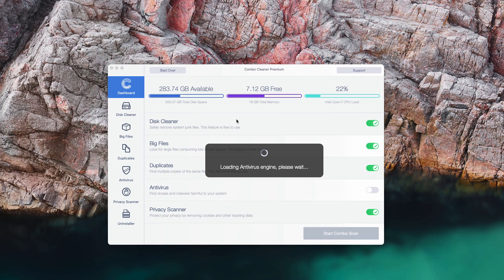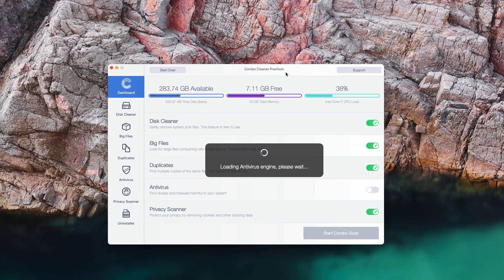After the antivirus database is successfully updated, click on Start Combo Scan and let the program begin the analysis of your computer.